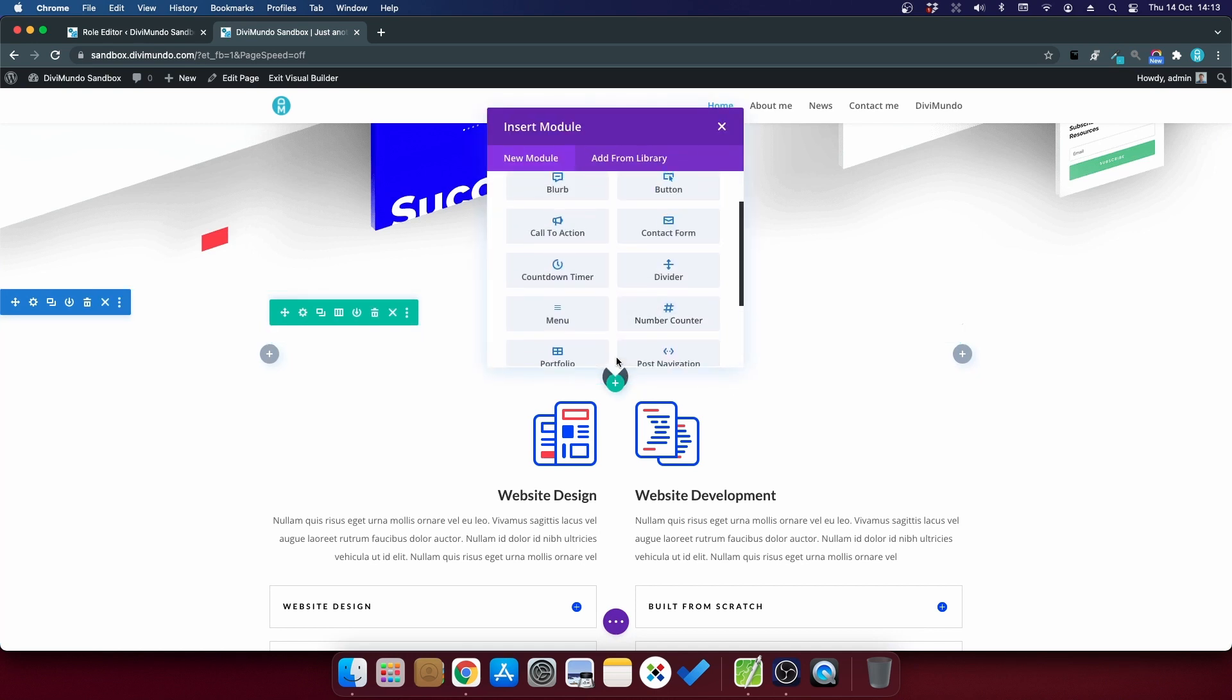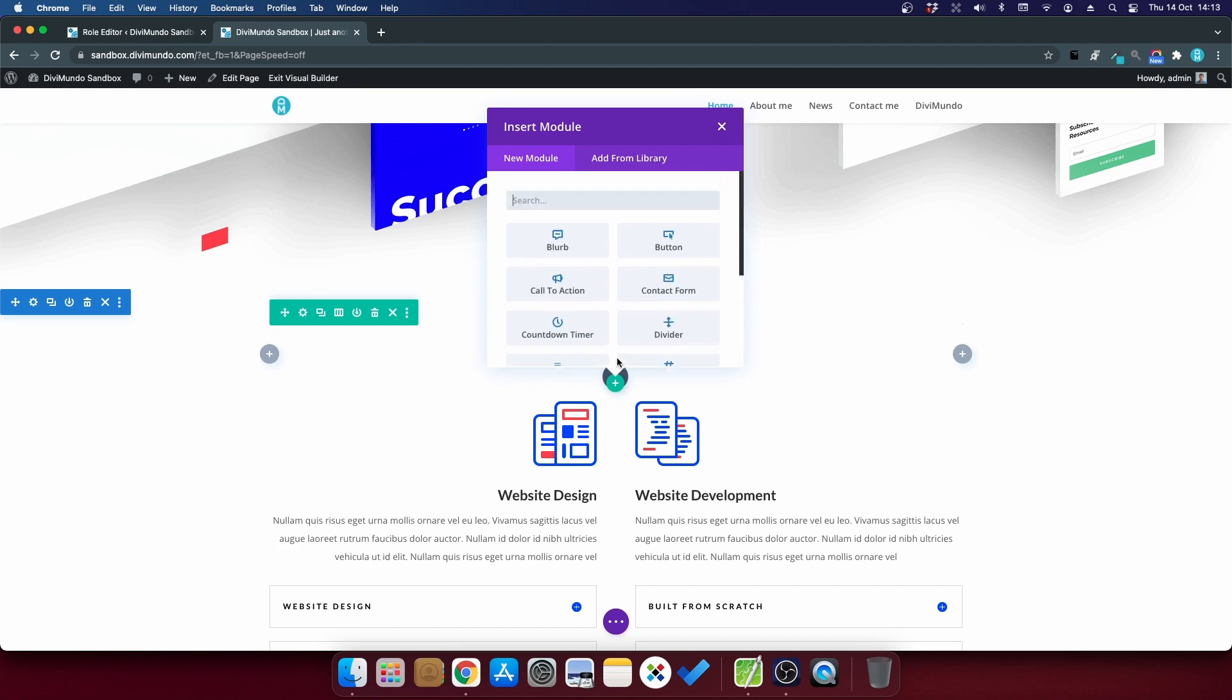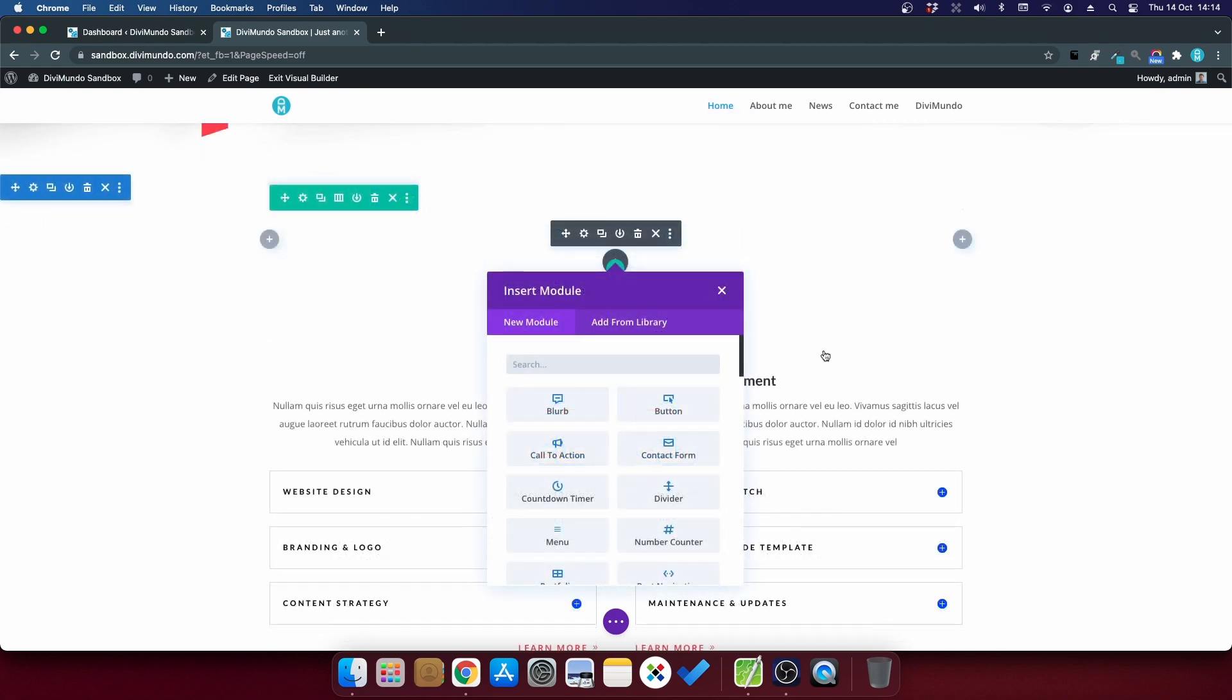And we have a much shorter list now to work with. So this is a great time saver. But does it work with third-party plugins like Divi Pixel or Divi Supreme?